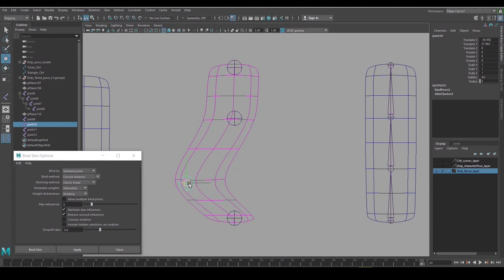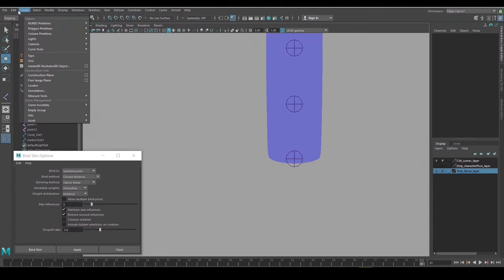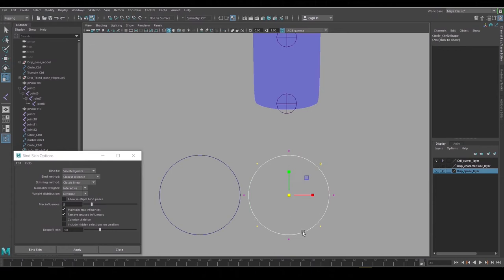Now we'll set up the hierarchy with the animation controls. I like using NURBS circles to create animation controls because they're light and they don't render, and you can remodel them. And I tend to use a lot of animation controls, so I like to have a few different shapes.